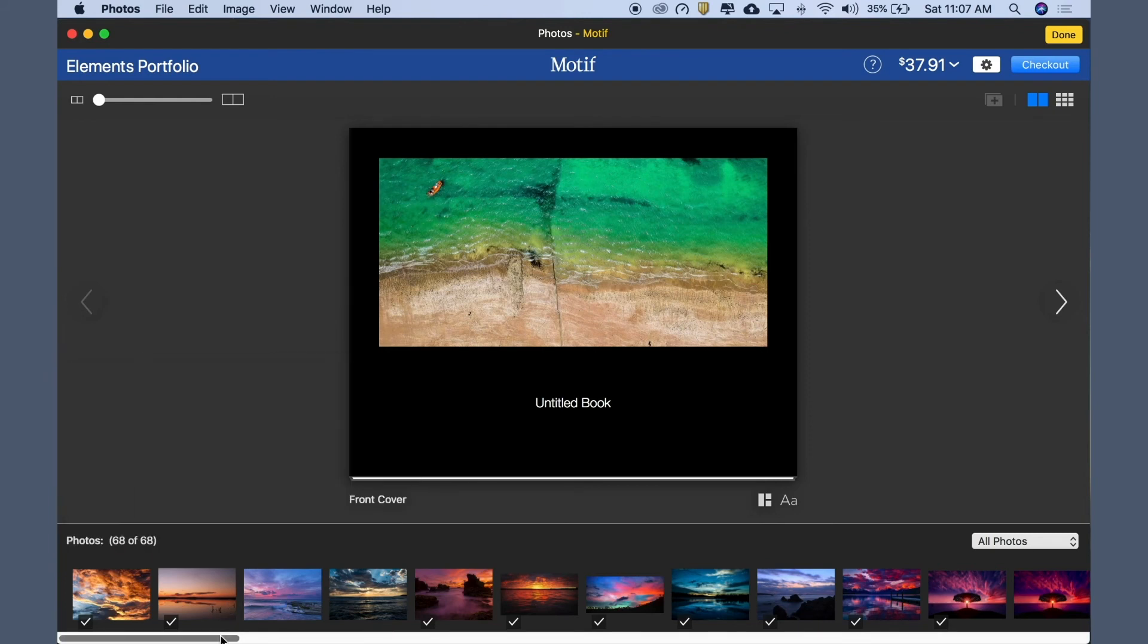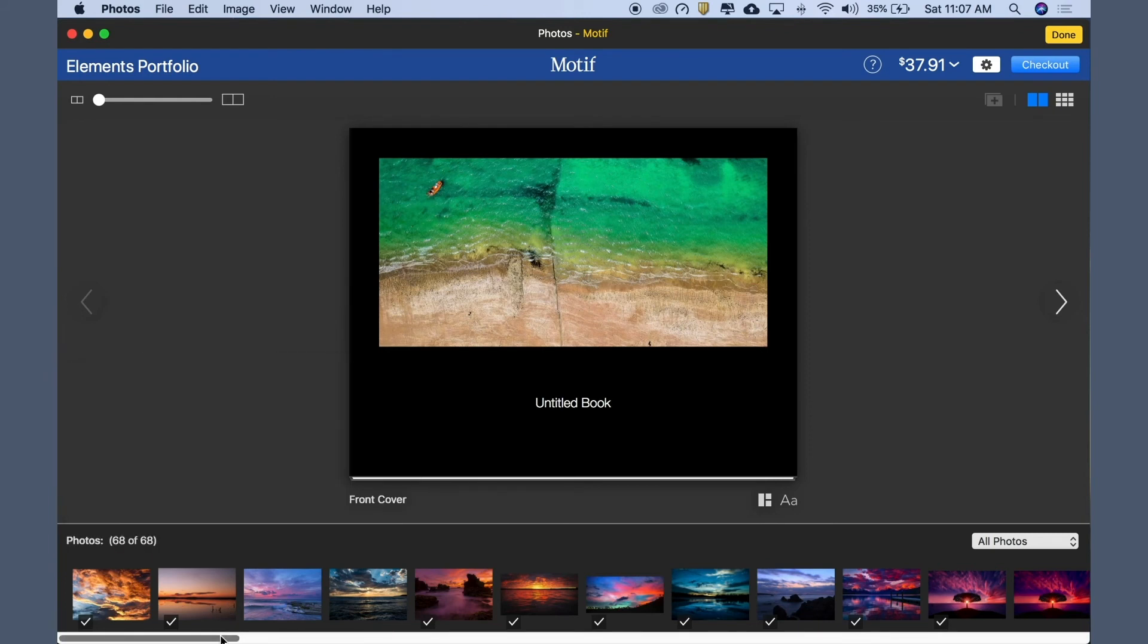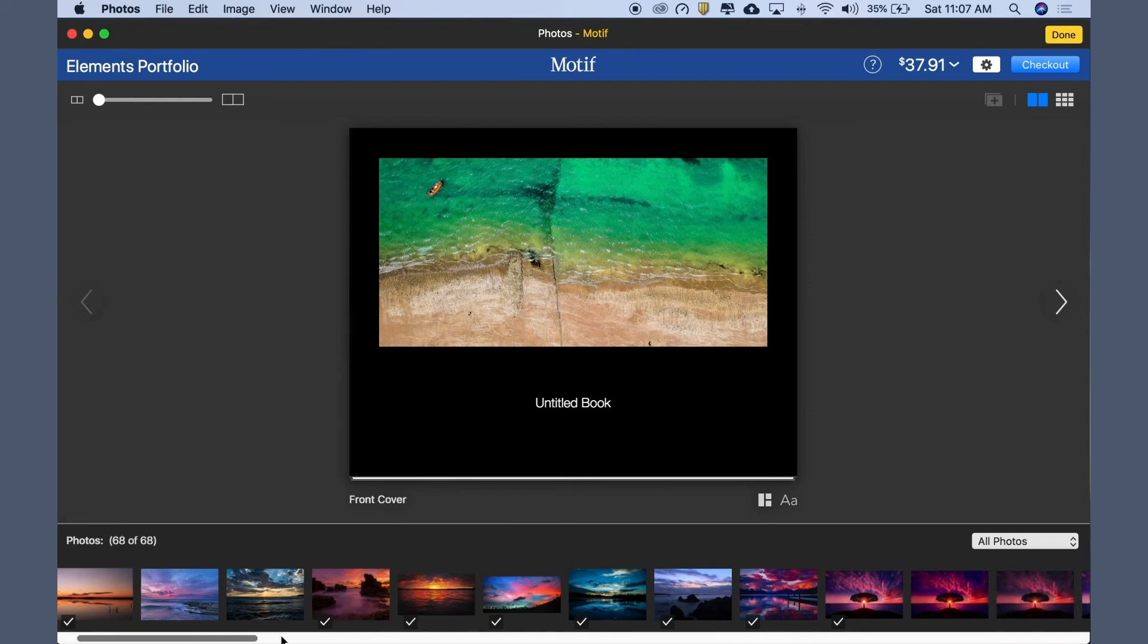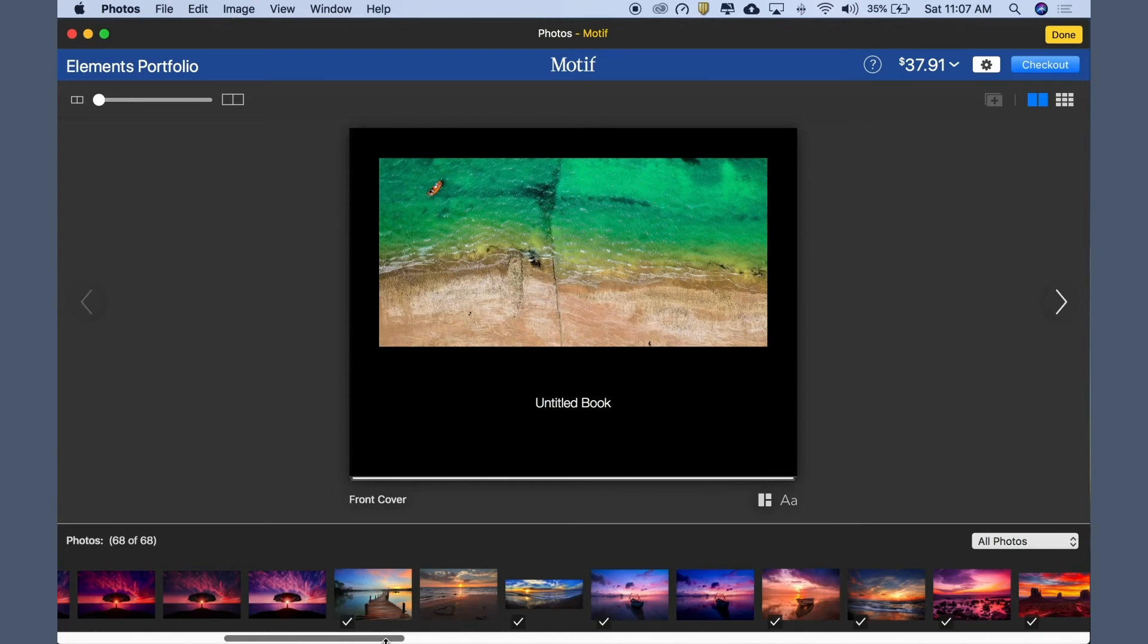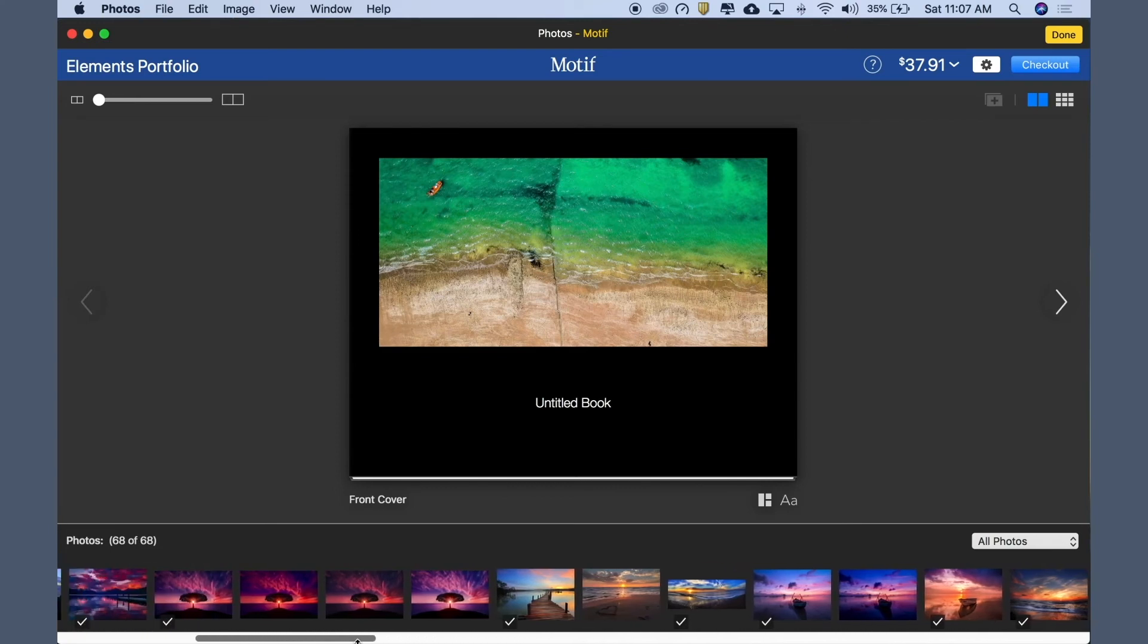Scroll the tray horizontally to see the rest of the images in your project. As we scroll through our images, we can see that some alternate takes, nearly identical to each other, were not placed.